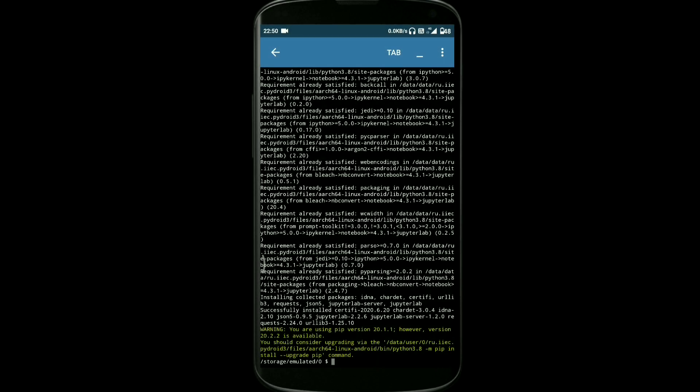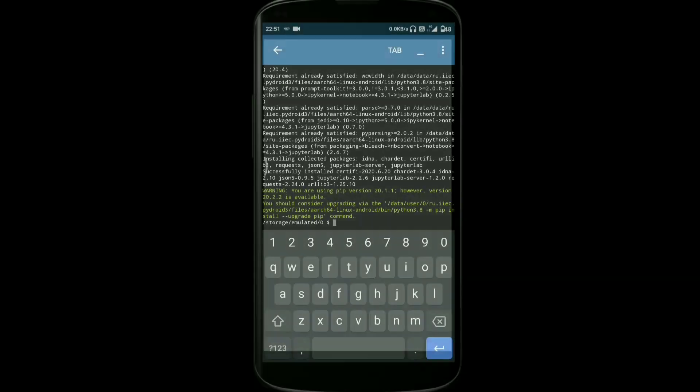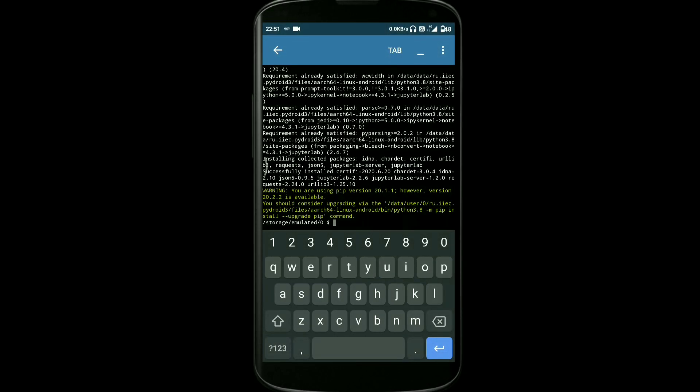As you can see, all the necessary files are downloaded. Now what you need to type is: jupyter lab, in order to execute the Jupyter Notebook. Just type jupyter lab, or else you can see on the screen, you just need to type the same command.